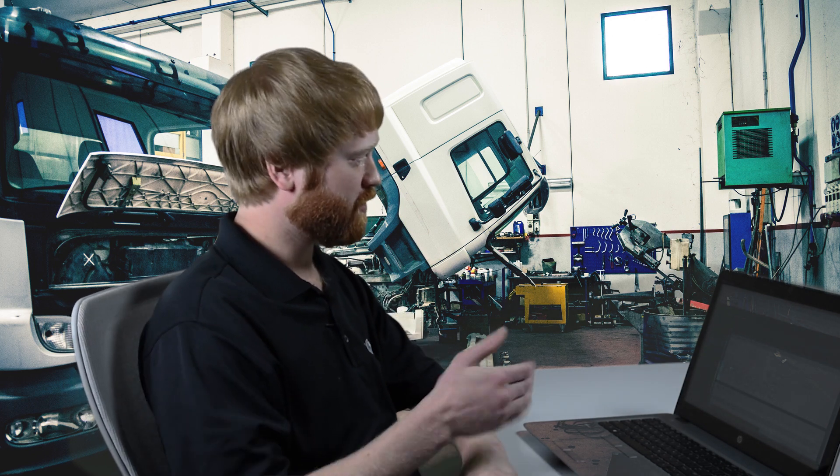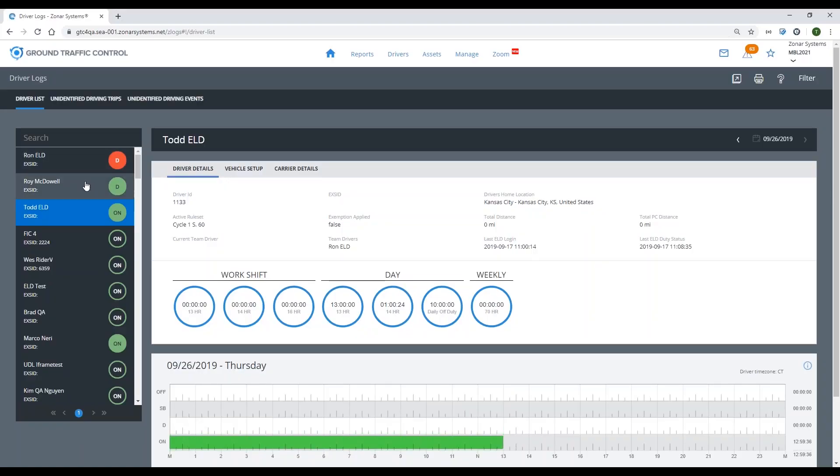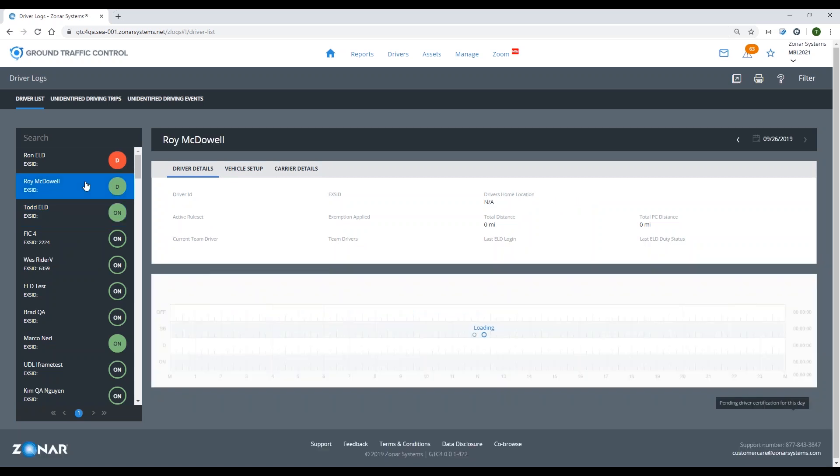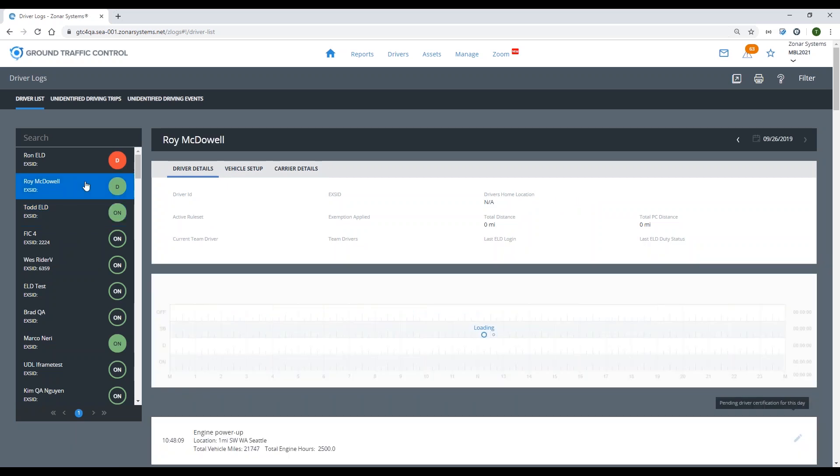I'm here in Ground Traffic Control to show you what any dispatcher or back-office personnel would see when reviewing the hours of service data. This report is in real time and should be reflecting the most current events that your drivers have done out there on their tablets. Let's go ahead and take a look. On the left side of the screen we do have our driver list — we're going to select Roy McDowell to review his logs.